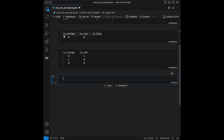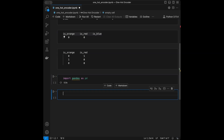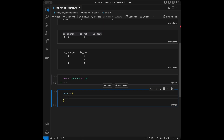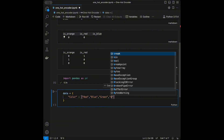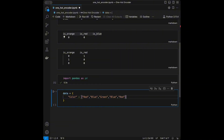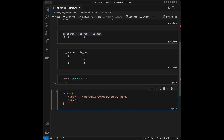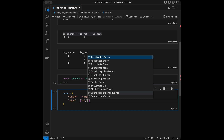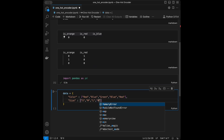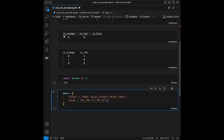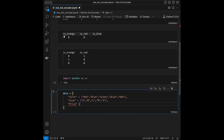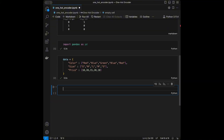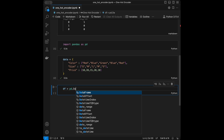Let's create a dataset to apply one hot encoding. I'll import pandas as pd and create a data dictionary with a 'color' column containing red, blue, green, blue, red; a 'size' column with small, medium, large, medium, small; and a 'price' column with 10, 20, 15, 20, 10.